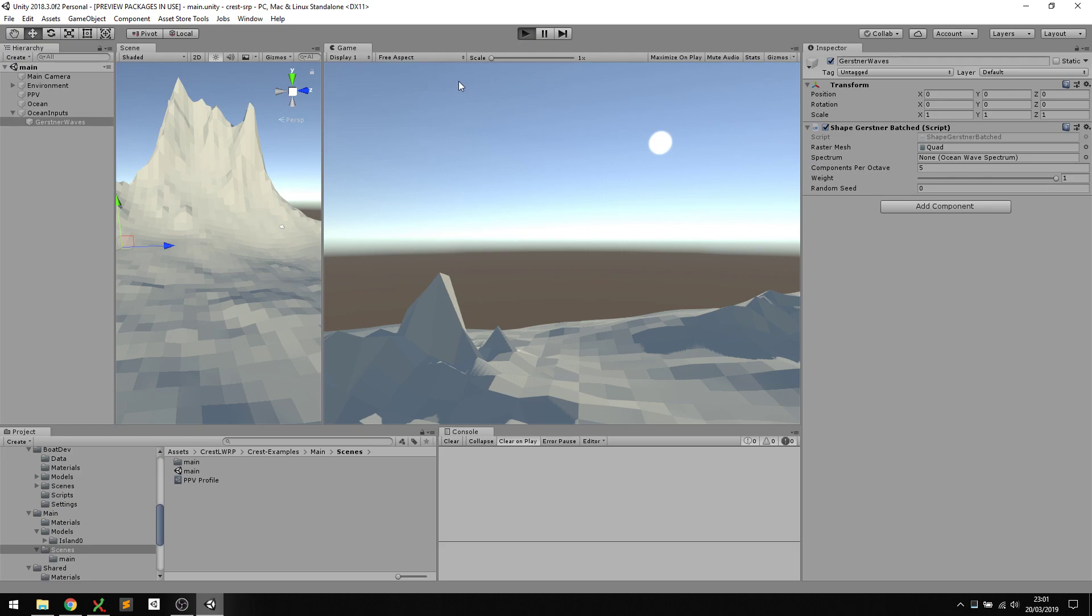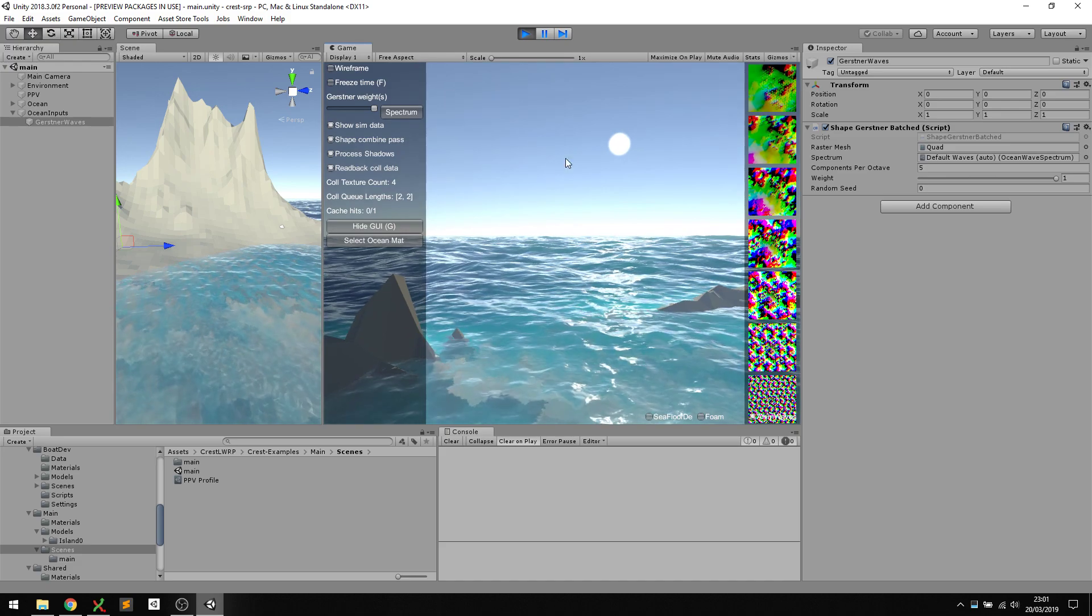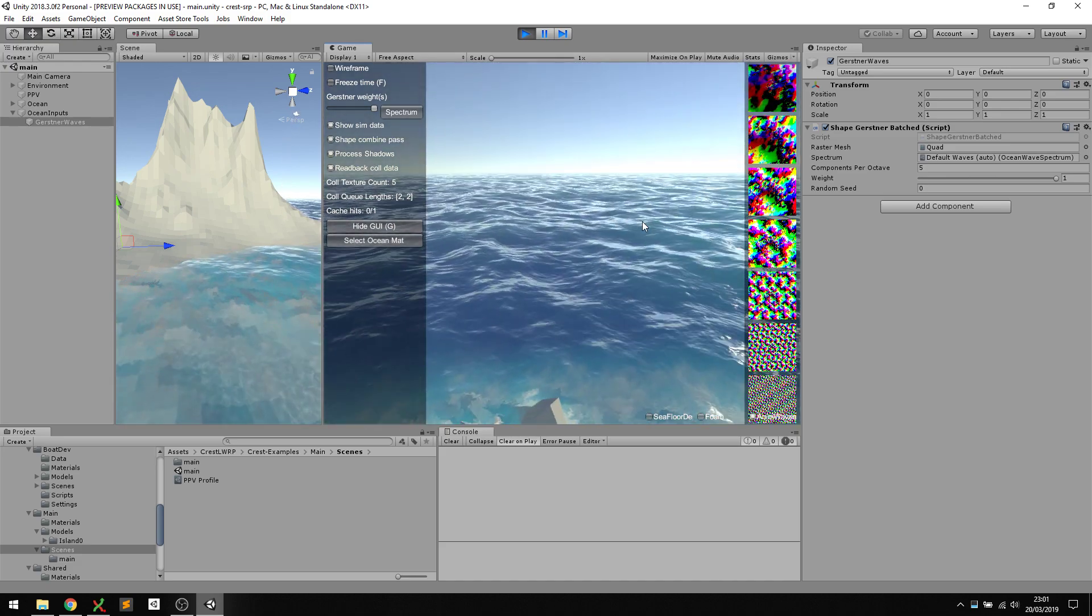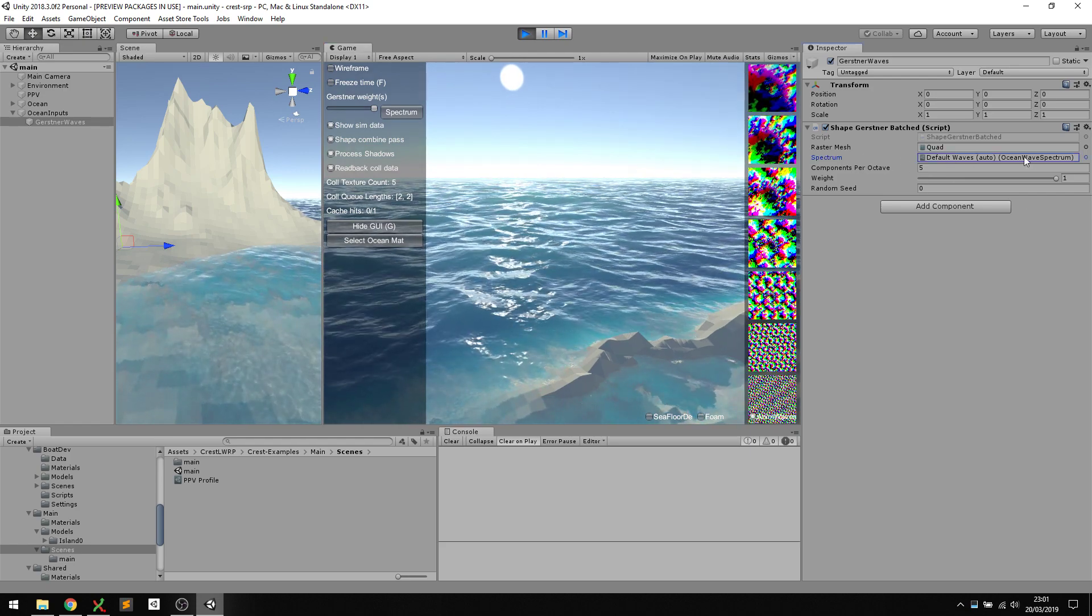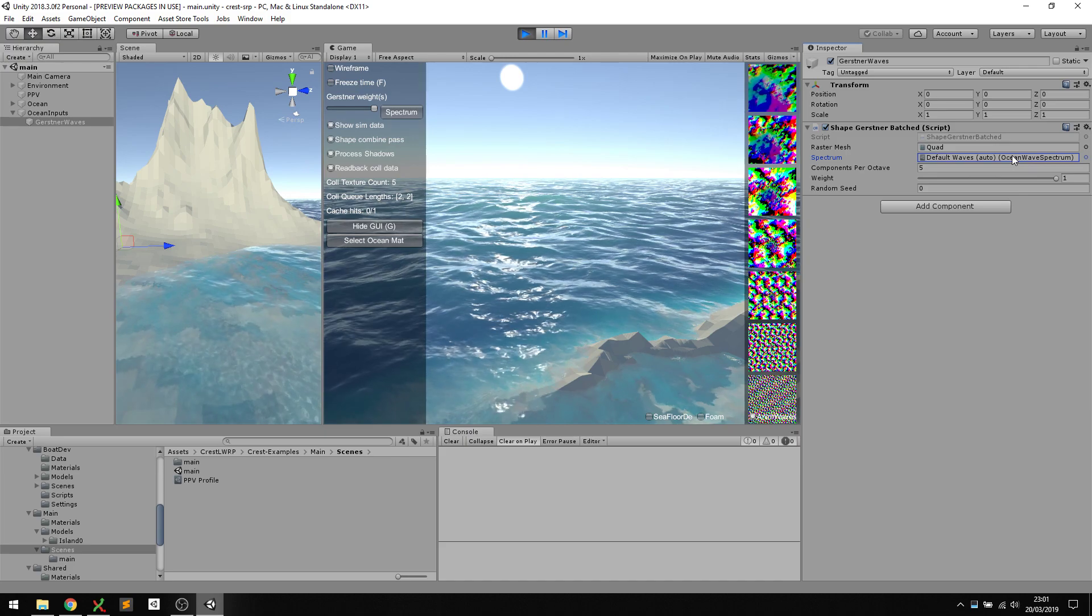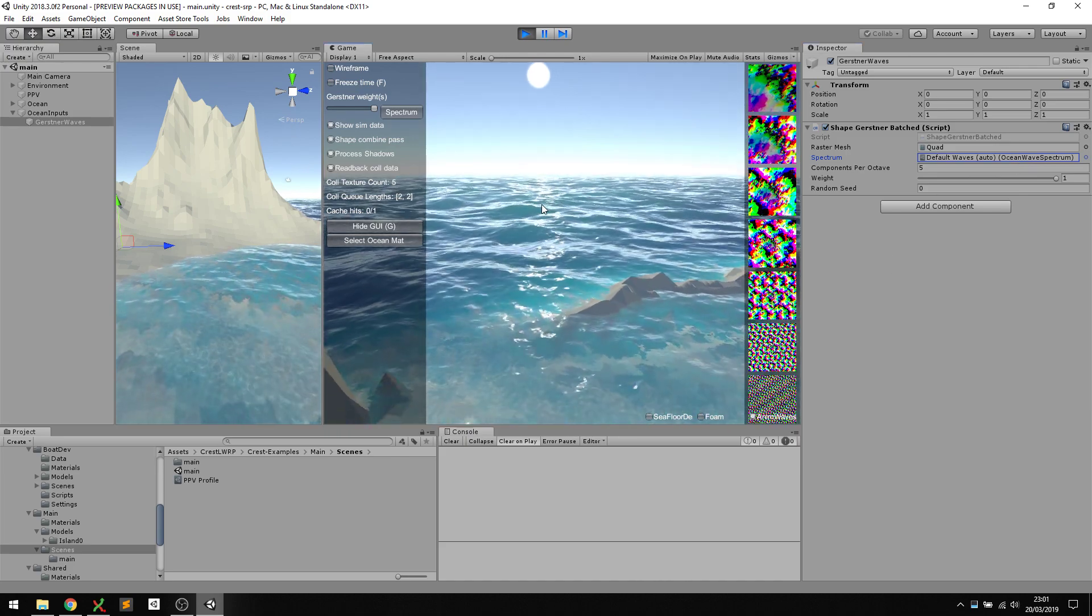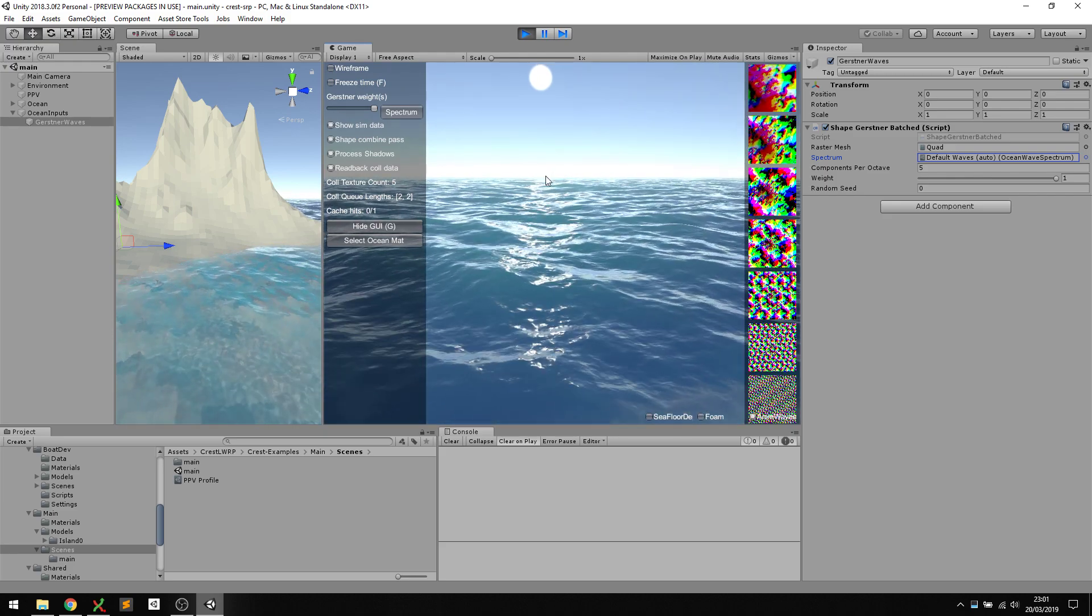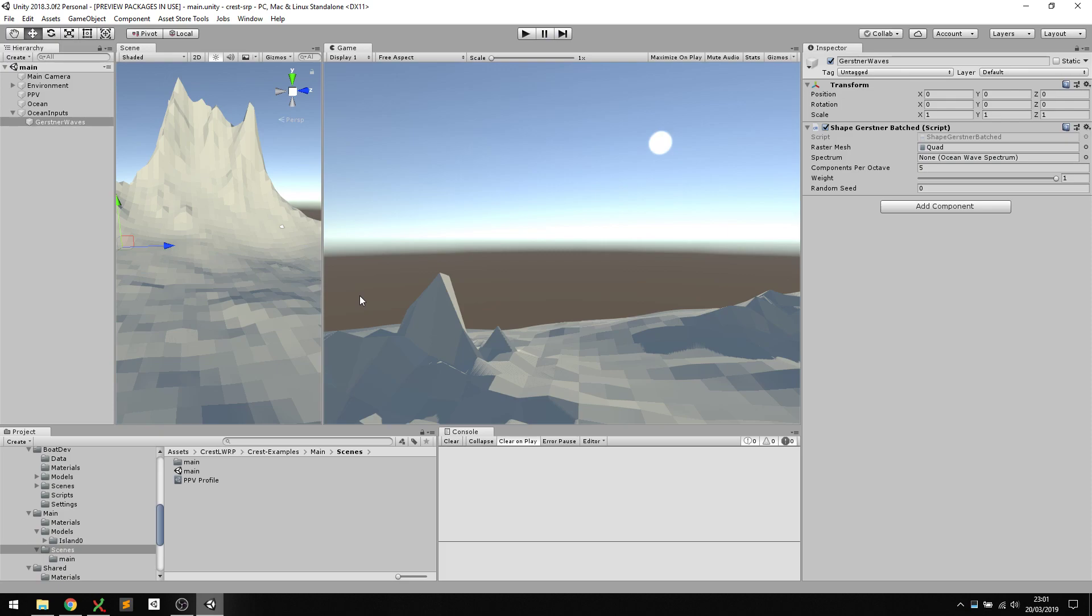If we press play, we have some waves which is cool. What's actually happened is it's generated default waves. A wave spectrum with default values gets generated for us. But let's take control of that and tweak our own waves.